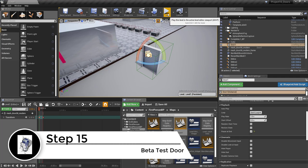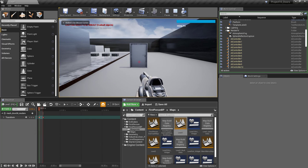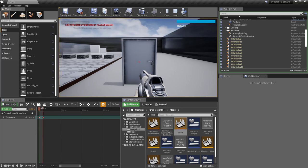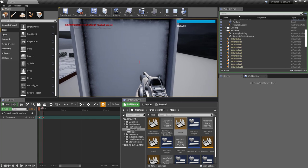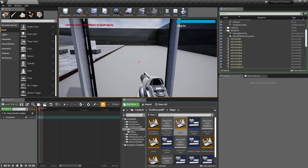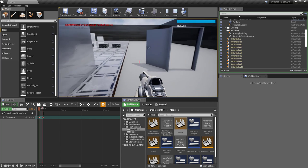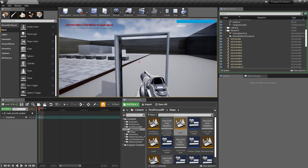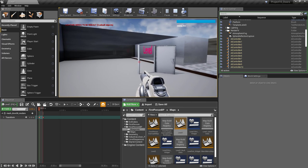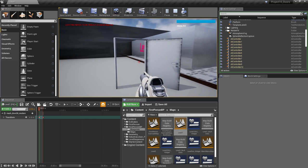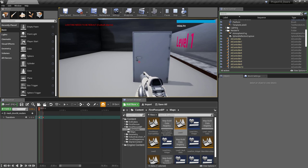Let's push play and test this. The door starts closed. Walk up to it, hit E, and the door opens. I can walk away, walk through it, go to the other side — the door stays open. Come back toward the door, hit E, and the door closes.